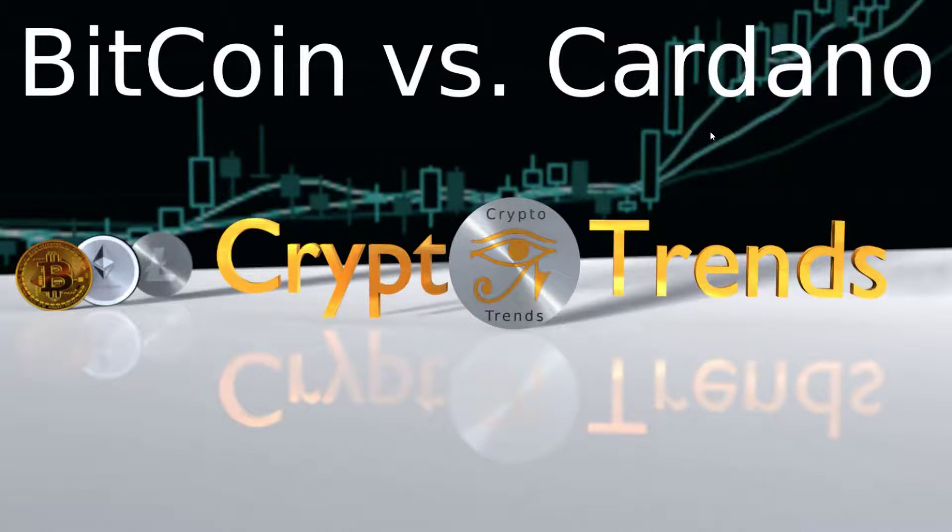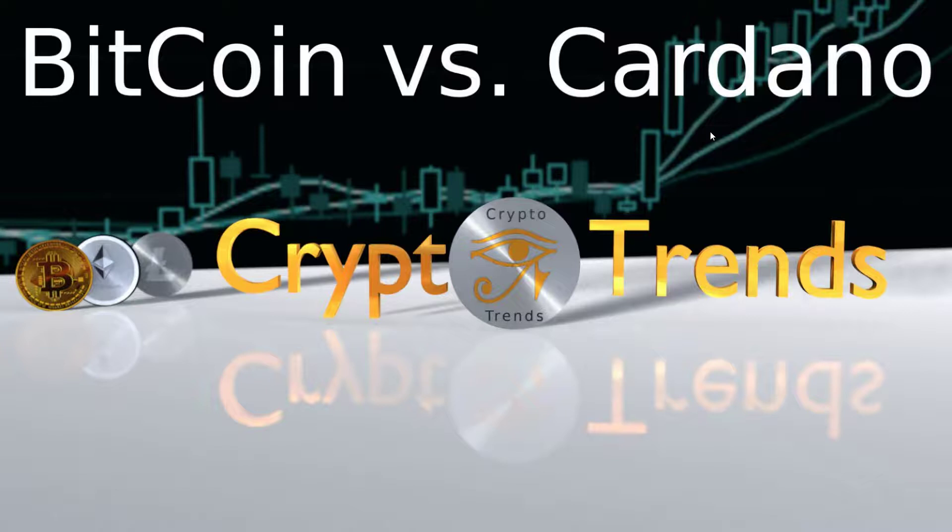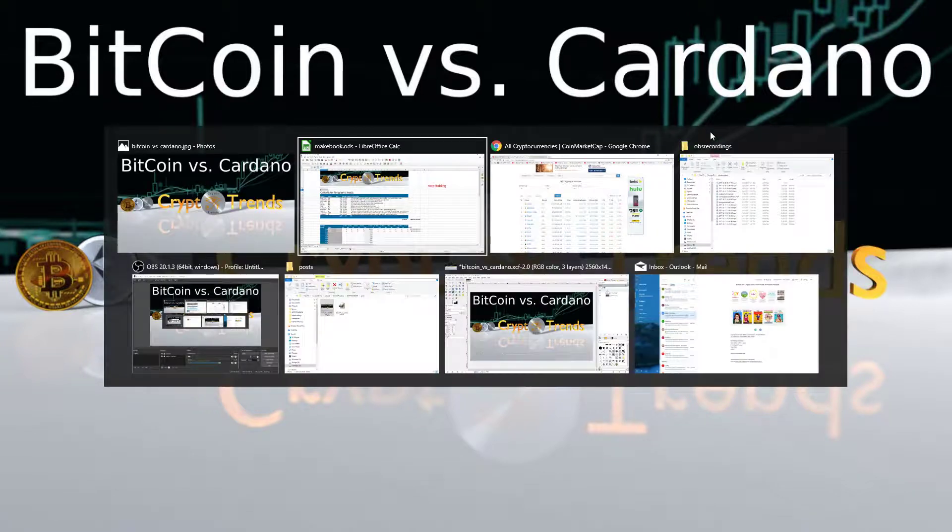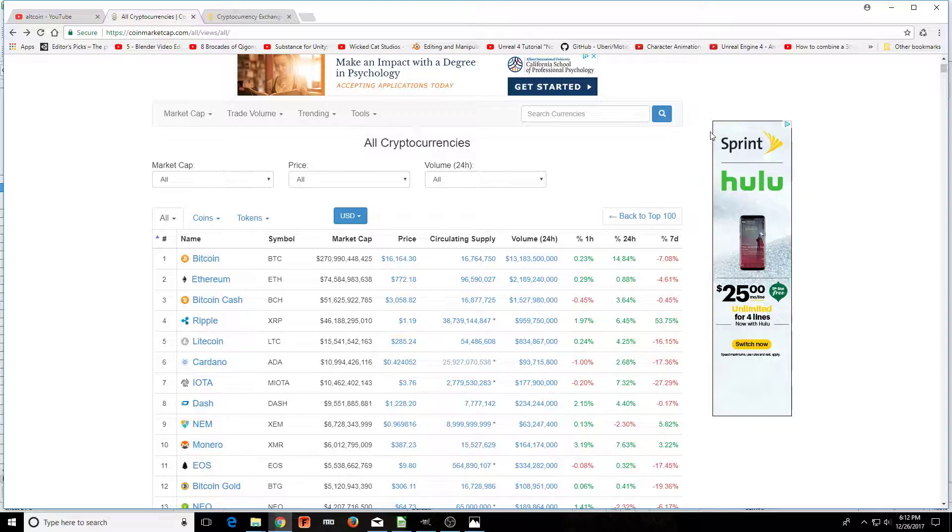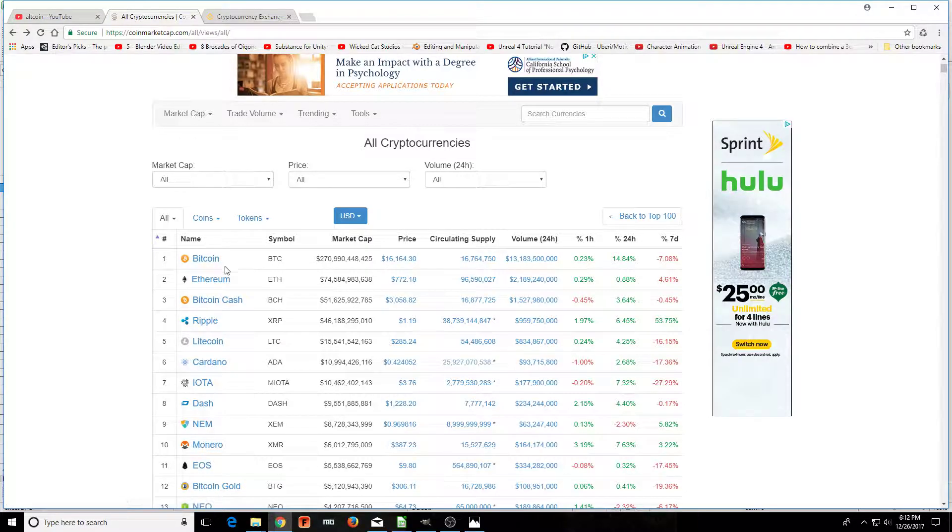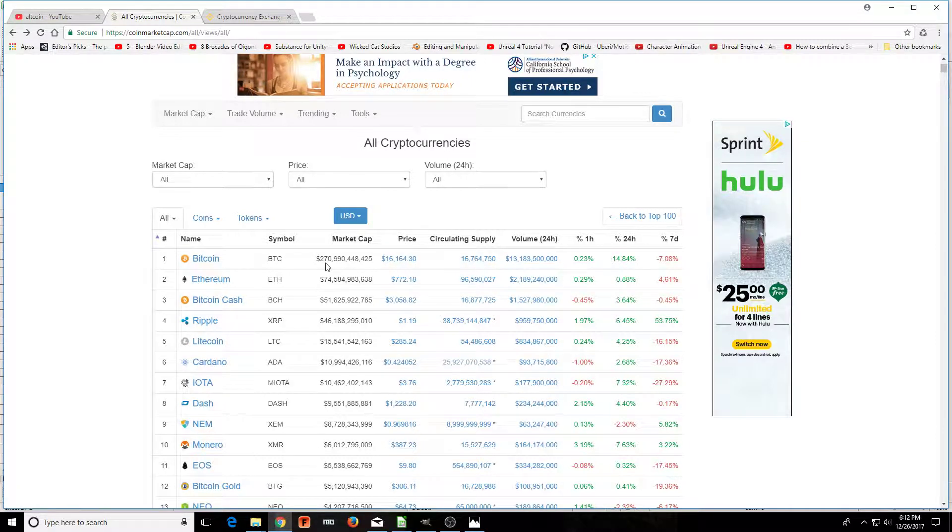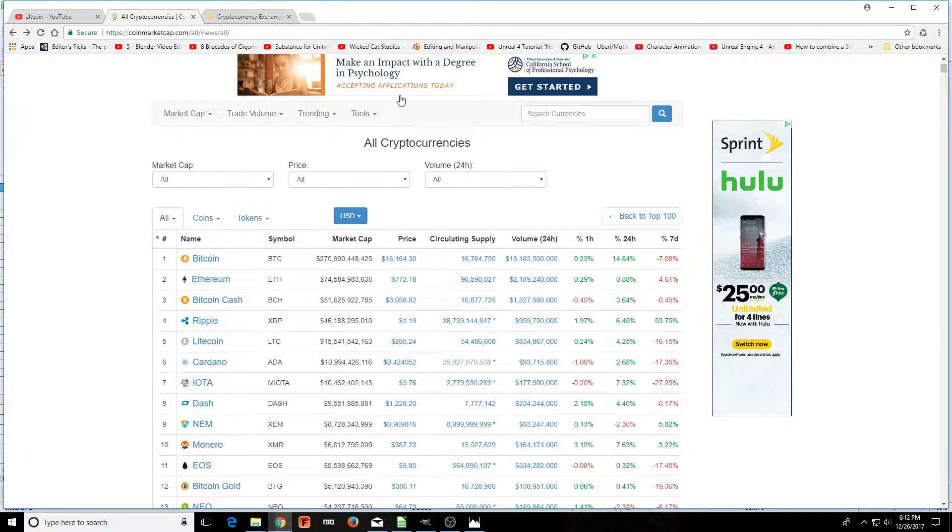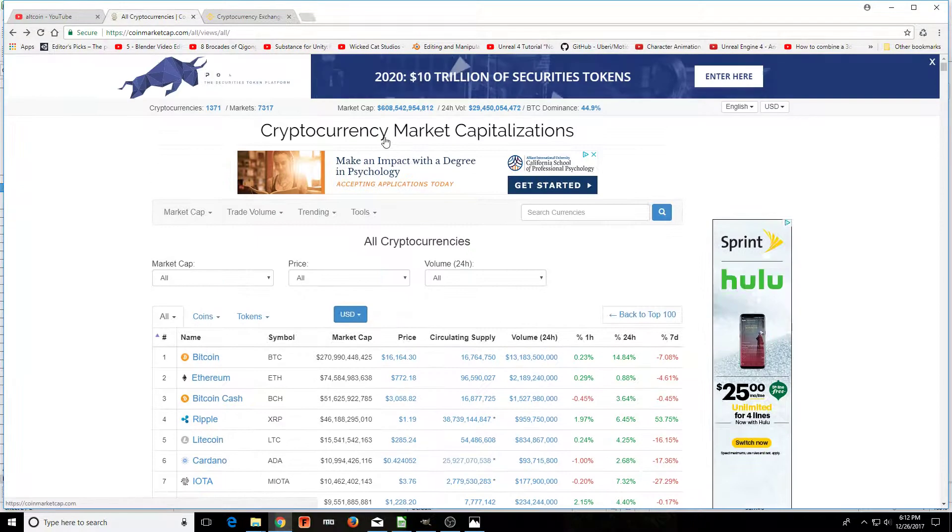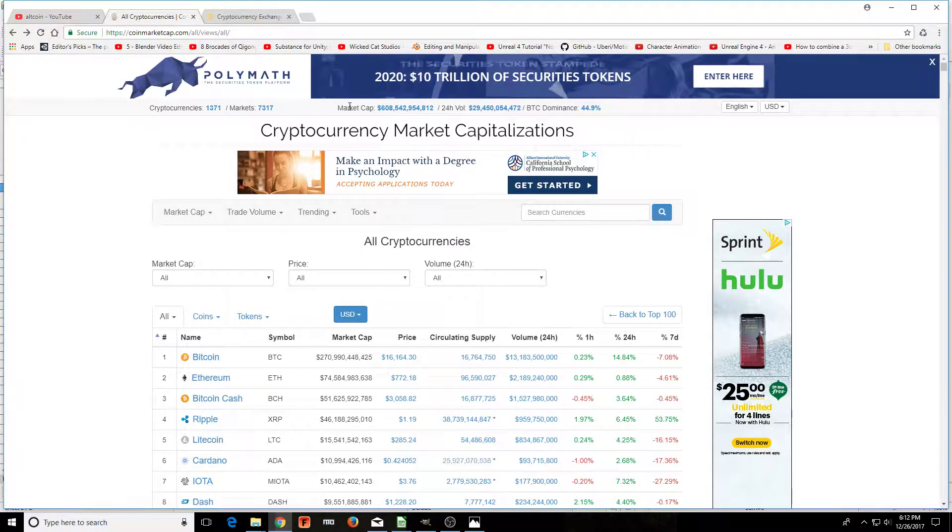Bitcoin versus Cardano. Hi everyone, this is Aaron with Crypto Trends, and today is December 26, 2017. Today we're going to compare how Bitcoin stacks up to Cardano regardless of price. We're just looking at the coins themselves.